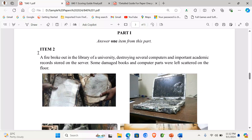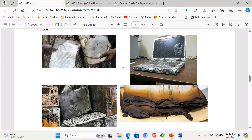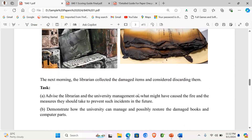Item 2 states: a fire broke out in a library of a university, destroying several computers and important academic records stored on the server. Some damaged books and computer parts were left scattered on the floor. You can see some of the spoiled books and damaged computers here.